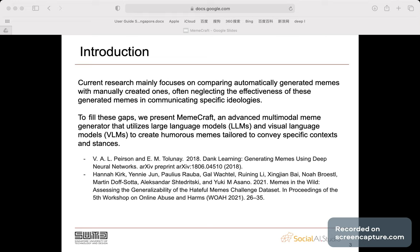To fill these gaps, we present MingCraft, an advanced multi-modal meme generator that utilizes large language models and visual language models to create humorous memes tailored to convey a specific context and stance.